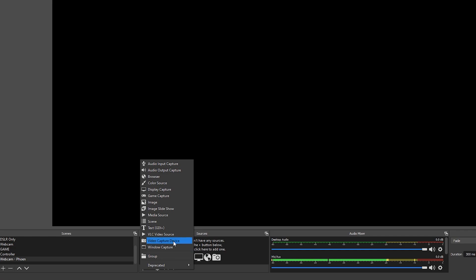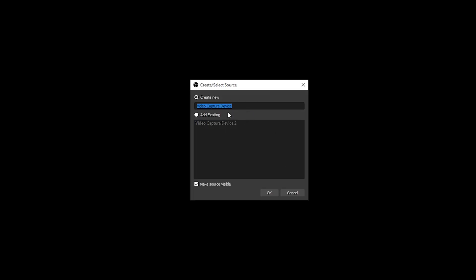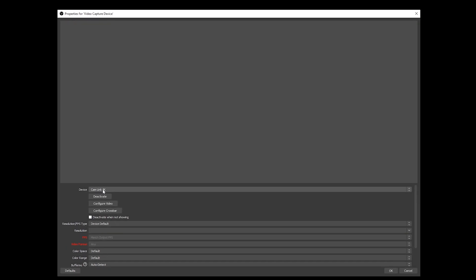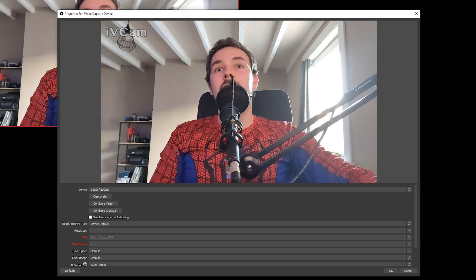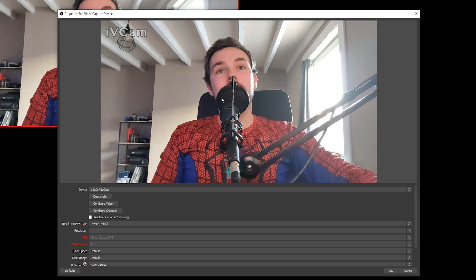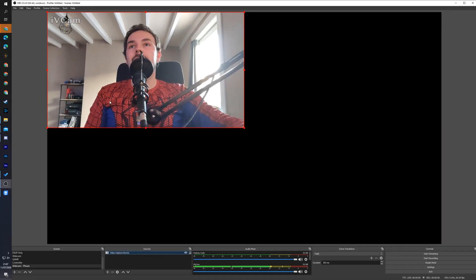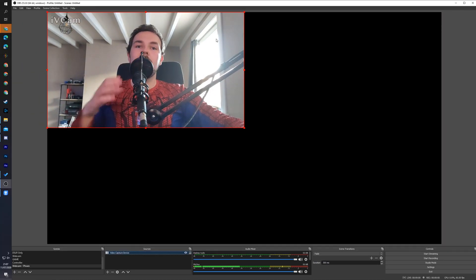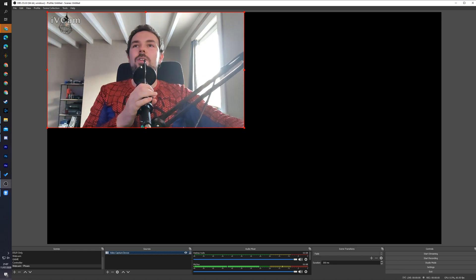We're going to be coming to video capture device. Here you can give it a name if you wish. I'm just going to be leaving it by default at the moment. Click OK, and in here we're going to be coming to the device option and we're going to be selecting e2e soft ivcam. And then here right away you'll see your webcam is going to be picked up. Click OK, and then you can see your webcam is brought in here directly into OBS.